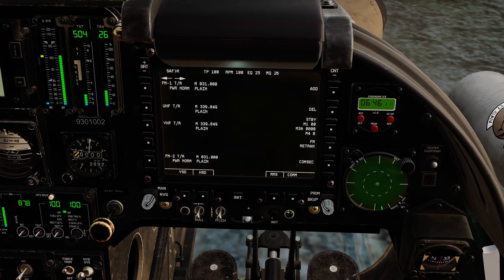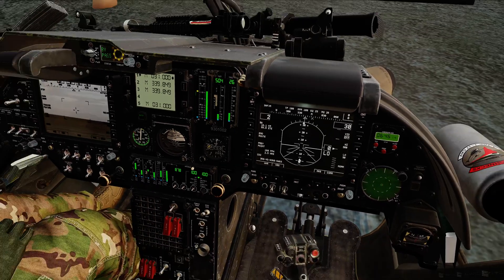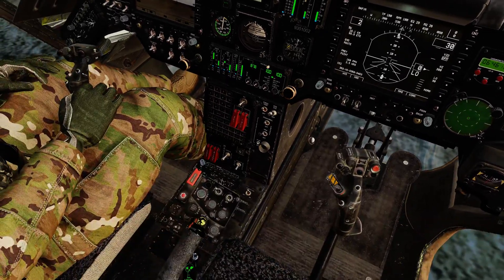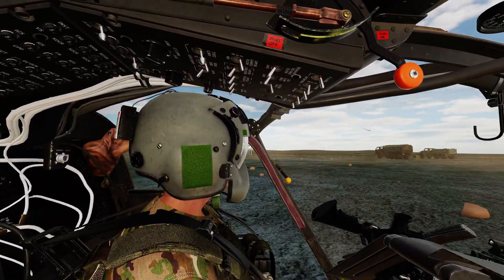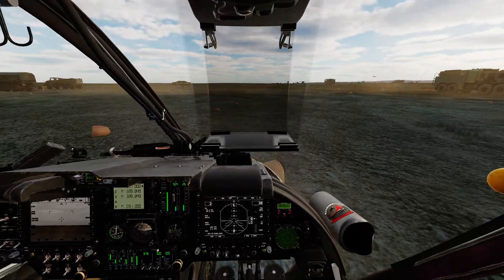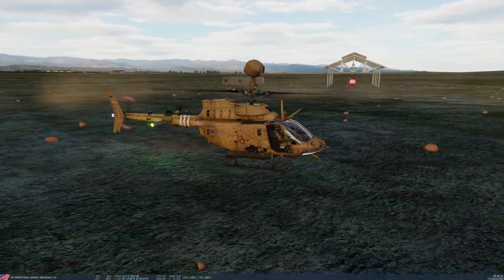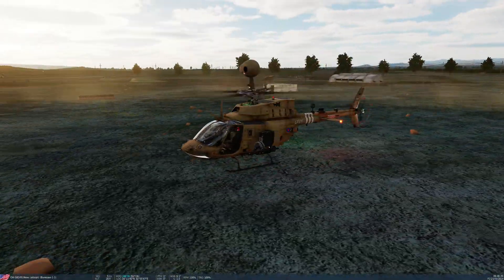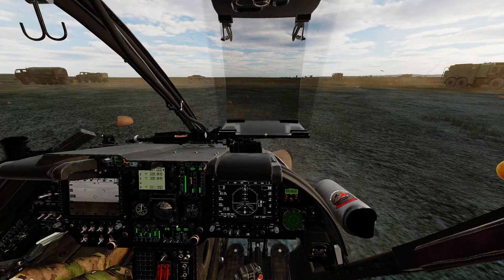I guess one last thing we'd probably do in preparation for a mission is check all of our frequencies, but I'm not going to cover that just now — unless you're in multiplayer, that's probably not mattering all that much. So that is my kind of extended, mission-ready startup procedure. That's everything you need to get ready and fight in a Kiowa. And as always, I'd recommend flying this in multi-crew — it's absolutely amazing.